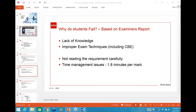So — why do students fail? The examiner mainly points out two things. First: lack of knowledge — you have to study, remember material, and practice questions. For example, if it's an ABC question, you need to know the steps to answer it. Second: improper exam technique, including not being familiar with the new CBE environment.